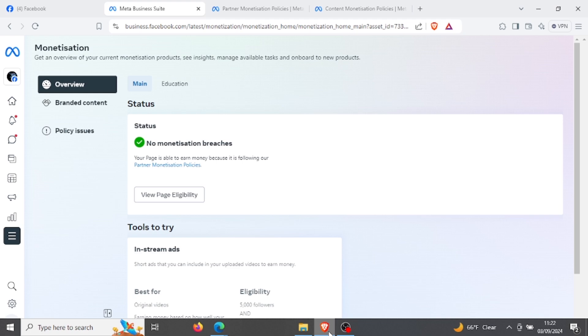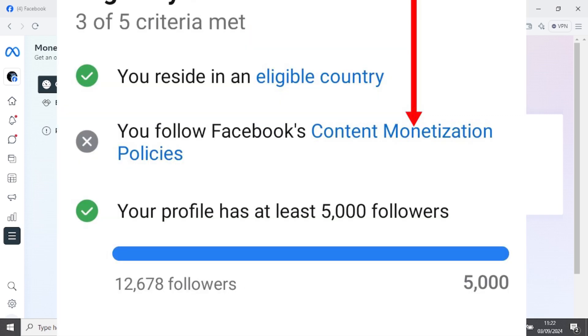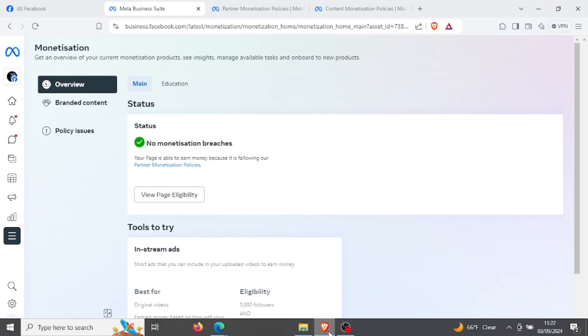To fix this, it's very easy. When you log in through the Facebook app, it can show you that you don't follow Facebook content monetization policy, but if you use a browser and go to business.facebook.com, you can see the status.